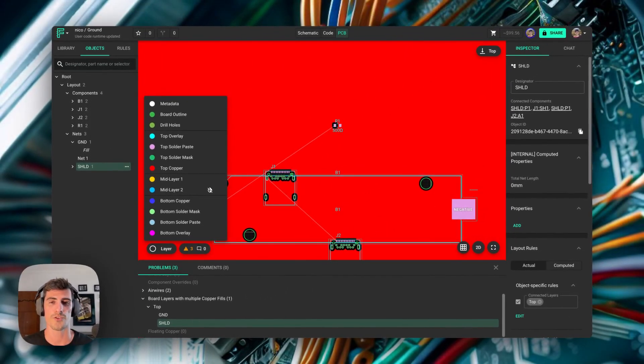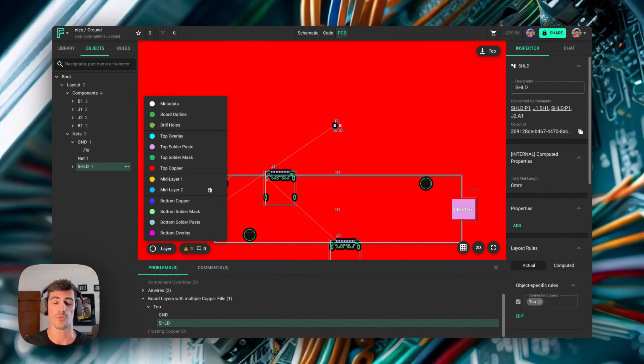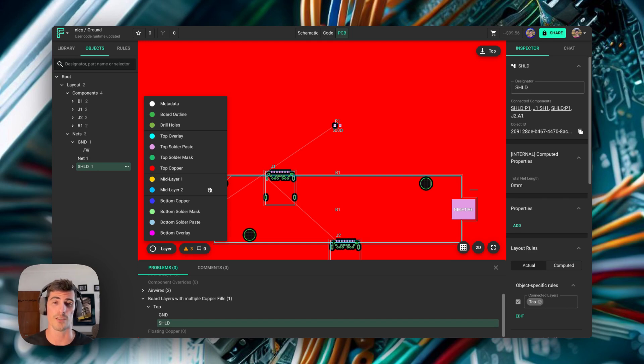And that's it for today. You should now be able to handle every single ground scenario, from single grounds to multiple grounds, and how to configure the copper fields and via stitching for both scenarios. So see you in the next one!